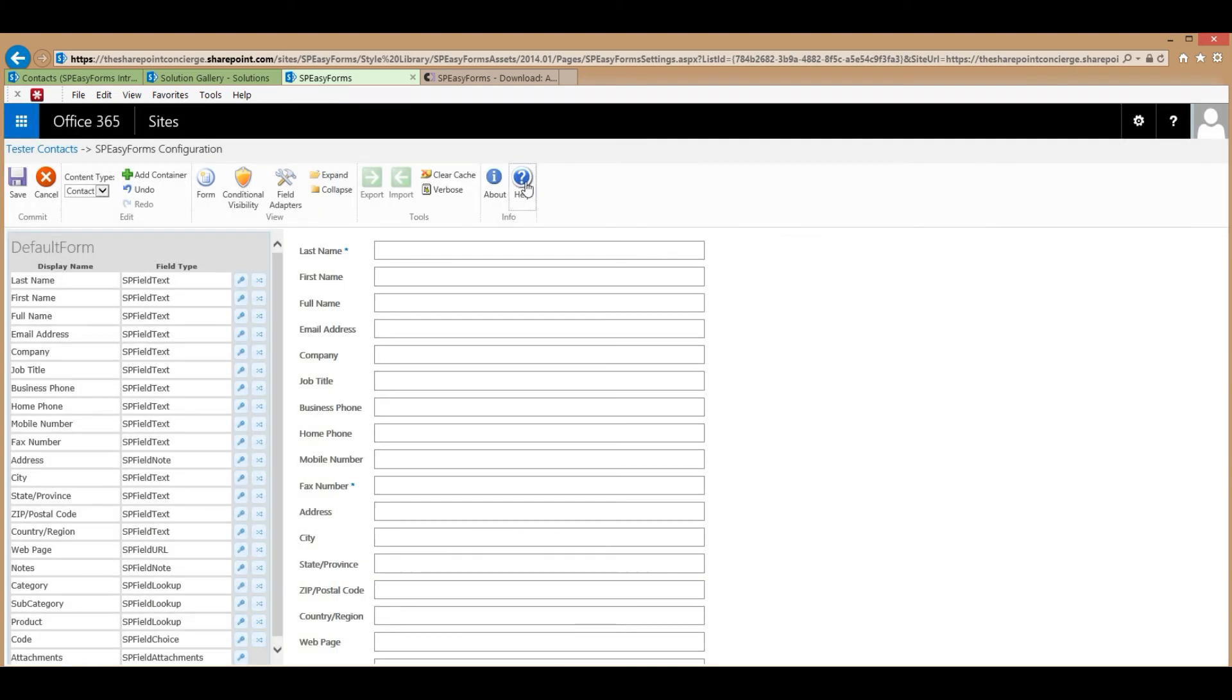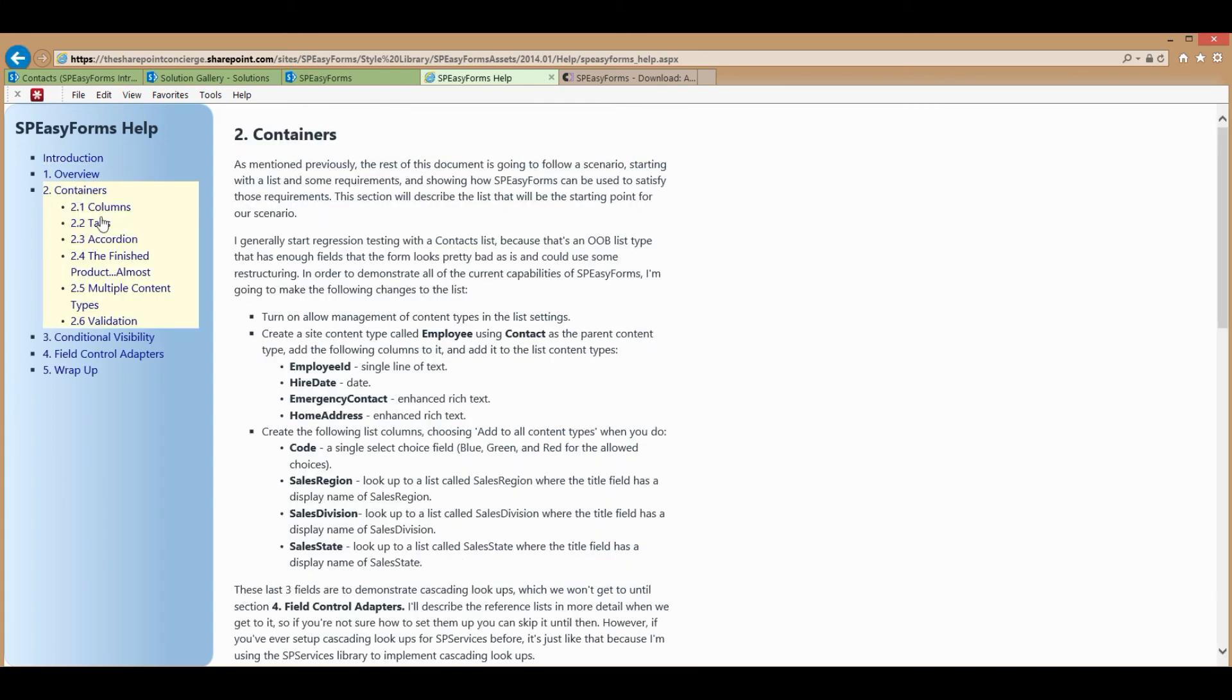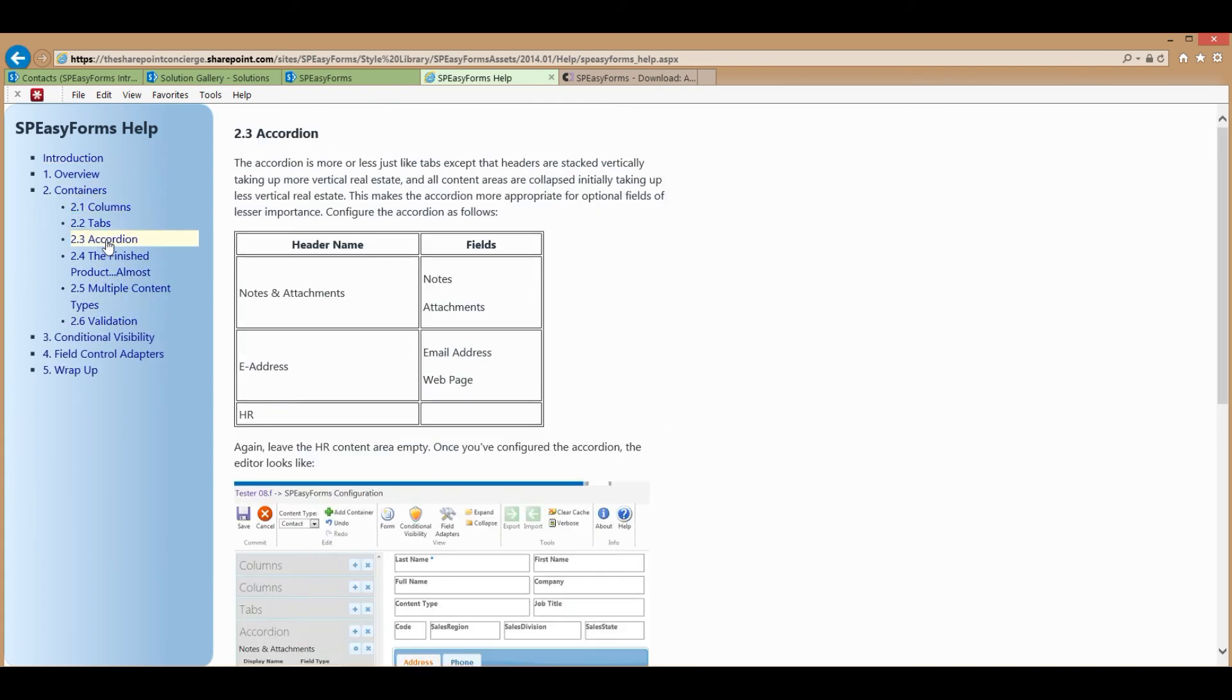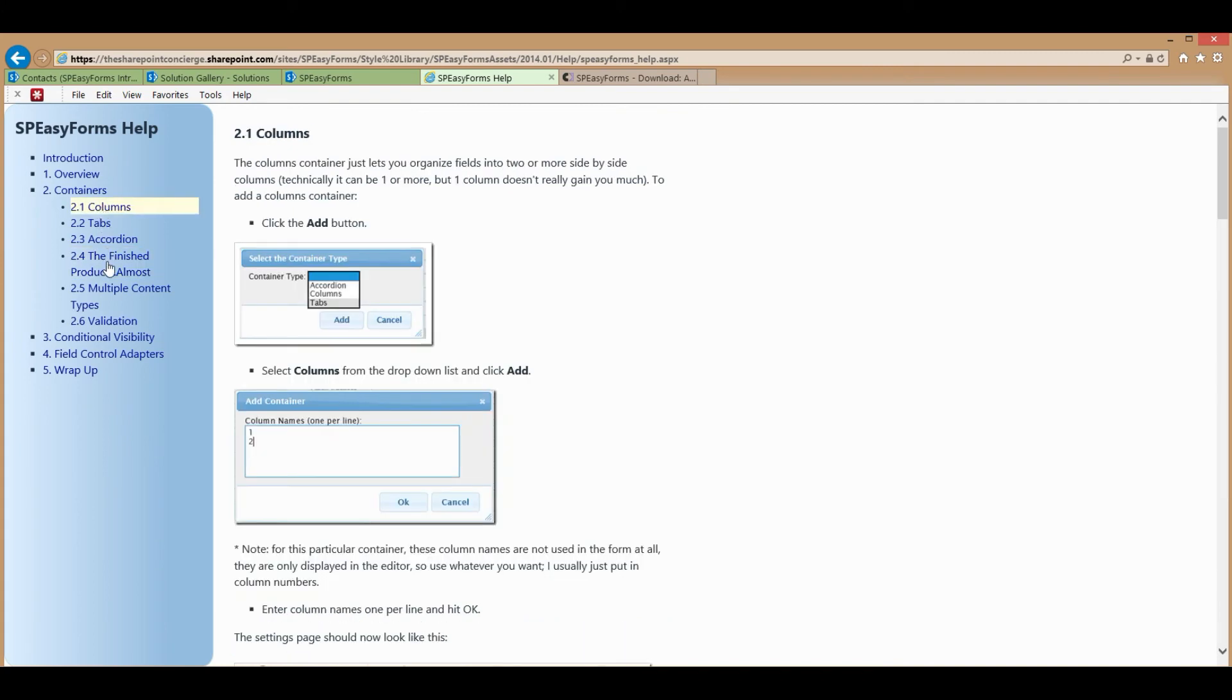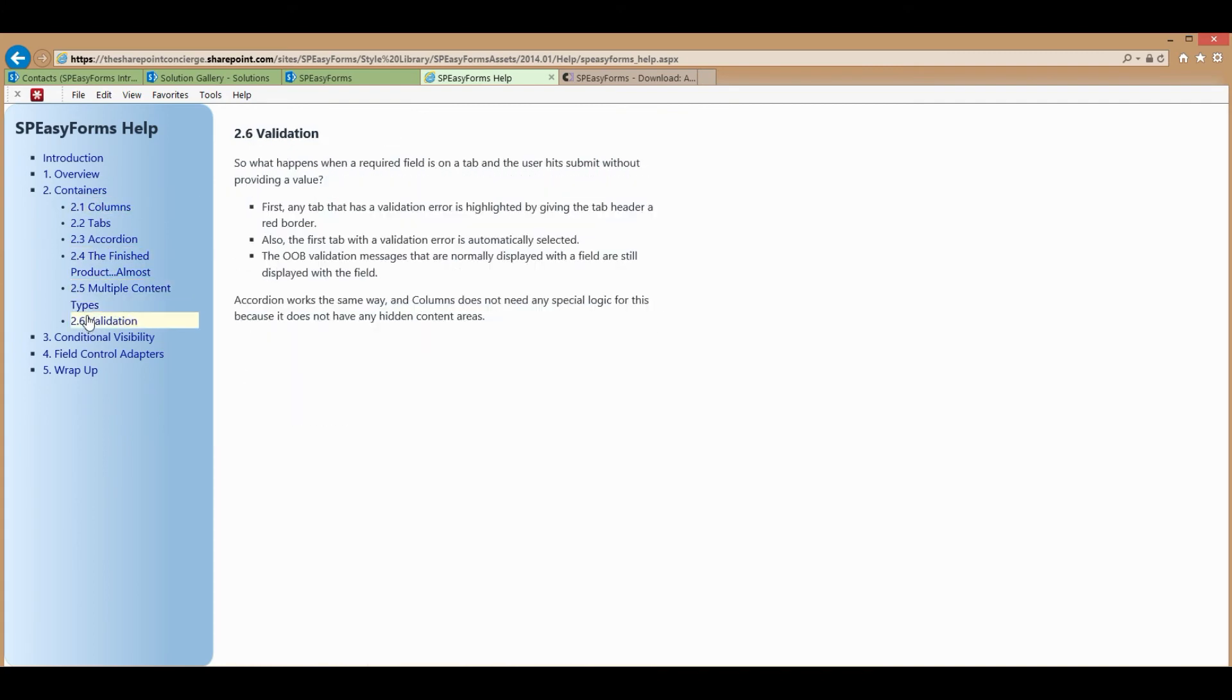The second thing is there's a help file here. And there's about 40 pages of online help. So this is the place to go if you want to figure out what's going on. Or you can just wait till my next video comes out and I'll start talking about layouts.